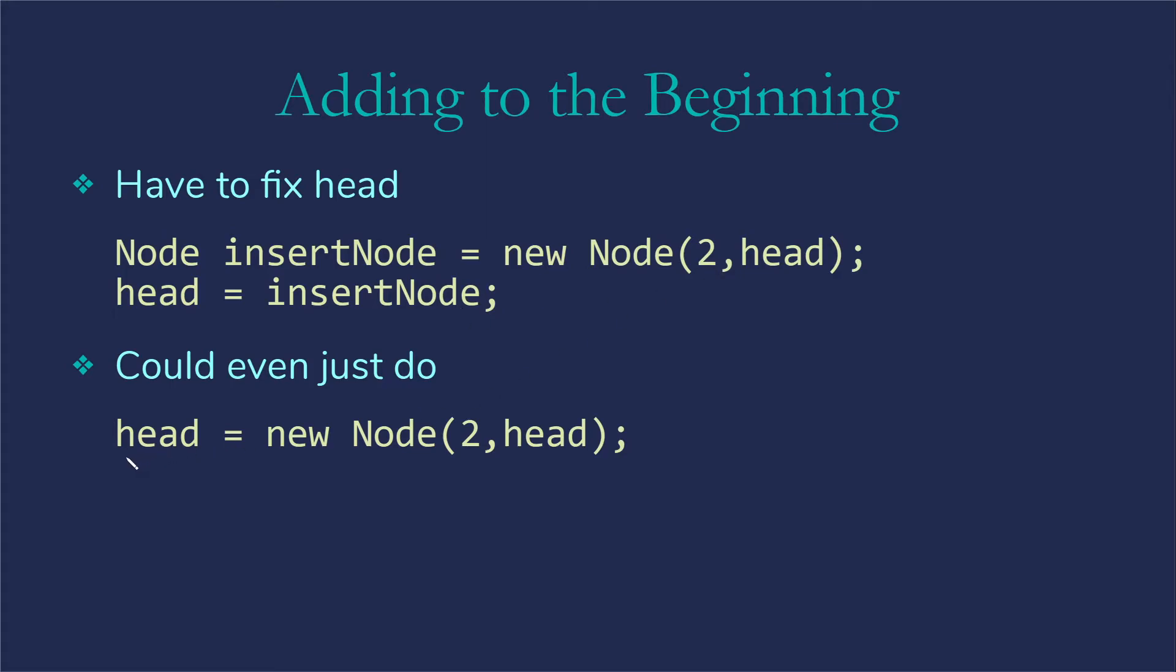We could actually even just do head gets new node to head because this right hand side will always get fully completed before we change the other one. So it will create the node pointing it at the current value of head before it then puts the value of this memory address into the head variable.